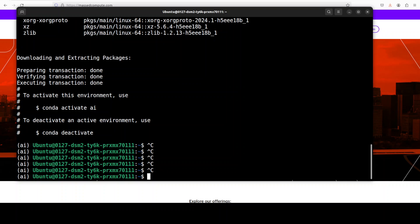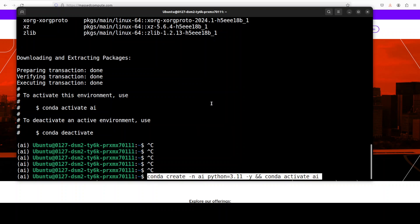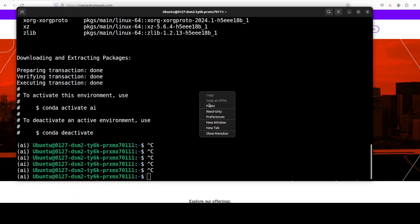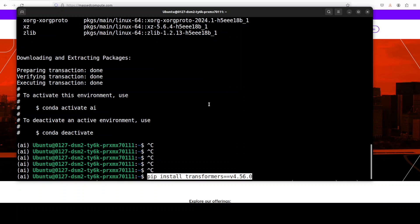Now you need to make sure that you install—sorry, not this one—you need to install the Transformers with a recent version, and it is optimized for version 4.56. Let me paste that command here. My copy-paste is struggling today, so there you go. This is the Transformers version you need to install.